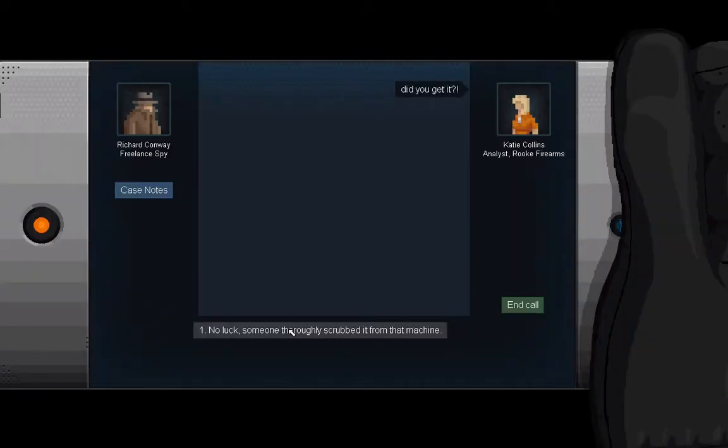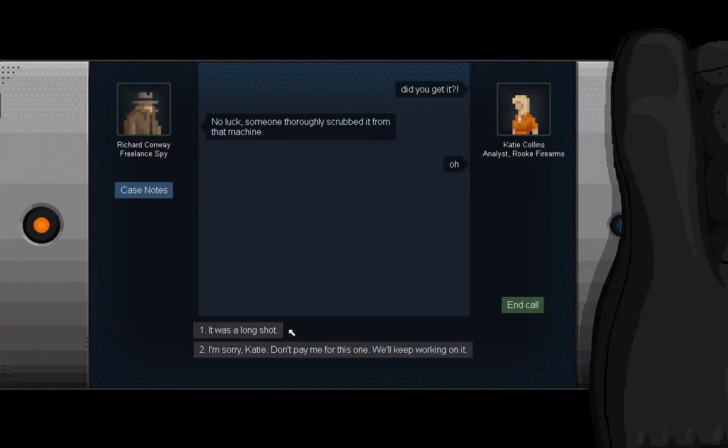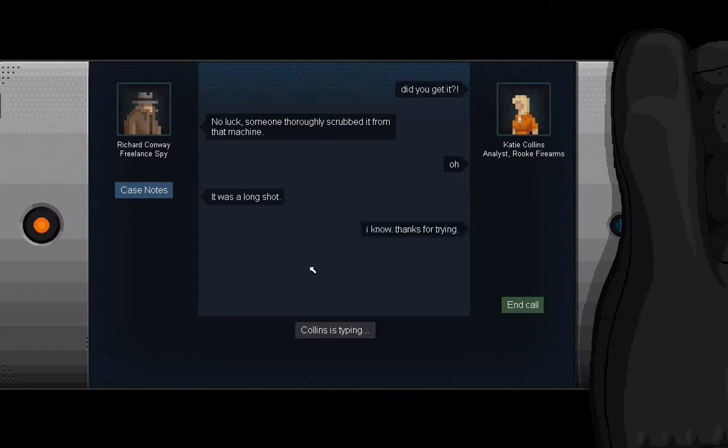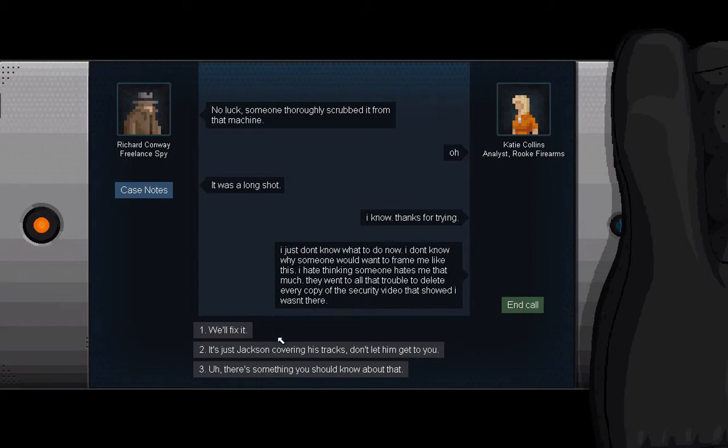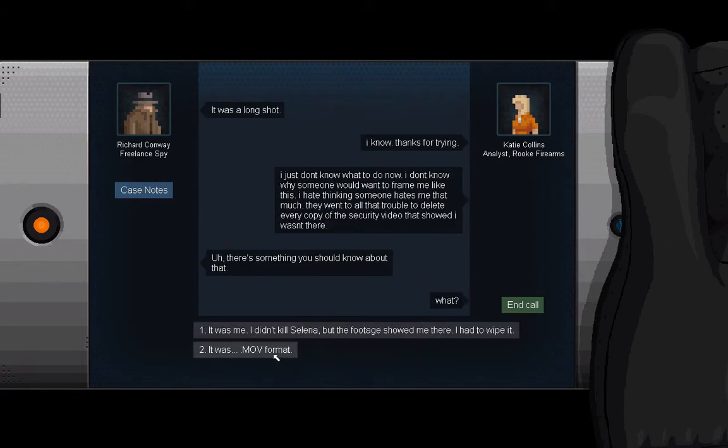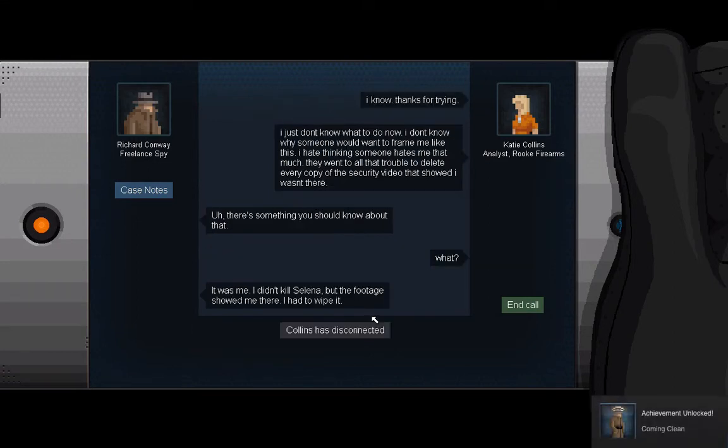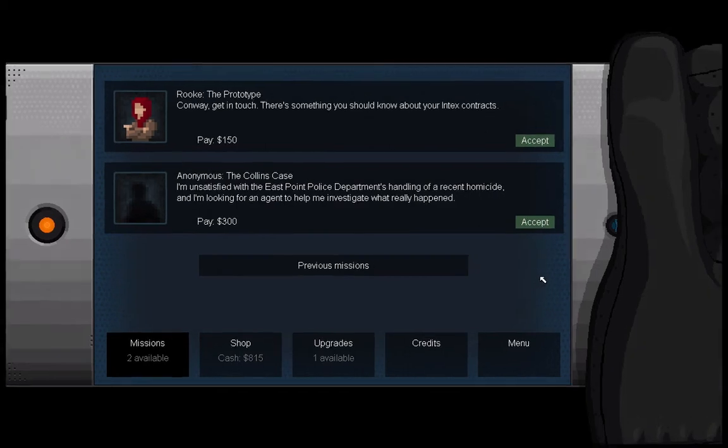Did I get it? No luck. Someone thoroughly scrubbed it from that machine. Interesting. Oh. You know, I would say this, but I want the money. It's useful. It was a long shot. I just don't know what to do now. I don't know why someone would want to frame me like this. I hate thinking someone hates me that much. They went to all the trouble to delete every copy of the security video that showed I wasn't there. That... that showed I wasn't there. The security footage was. You know what? I'm going to come clean. Wait, it was .mov? What? Yeah, I'm going to come clean. Hey, achievement. Coming clean. Well, that went well. And guess what? We're going to continue in the next episode. I hope you enjoyed this one, and I'll see you guys next time on Gunpoint.